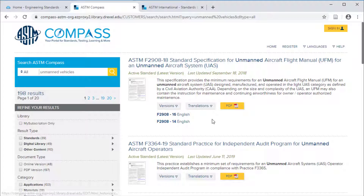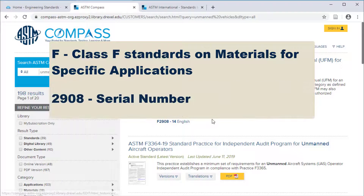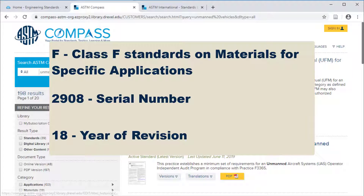It is helpful to be familiar with the way ASTM standard numbers are written. F represents the class F standards on materials for specific applications. 2908 is the serial number for the standard — it is the 2908th standard in this category — and it was most recently revised in 2018.